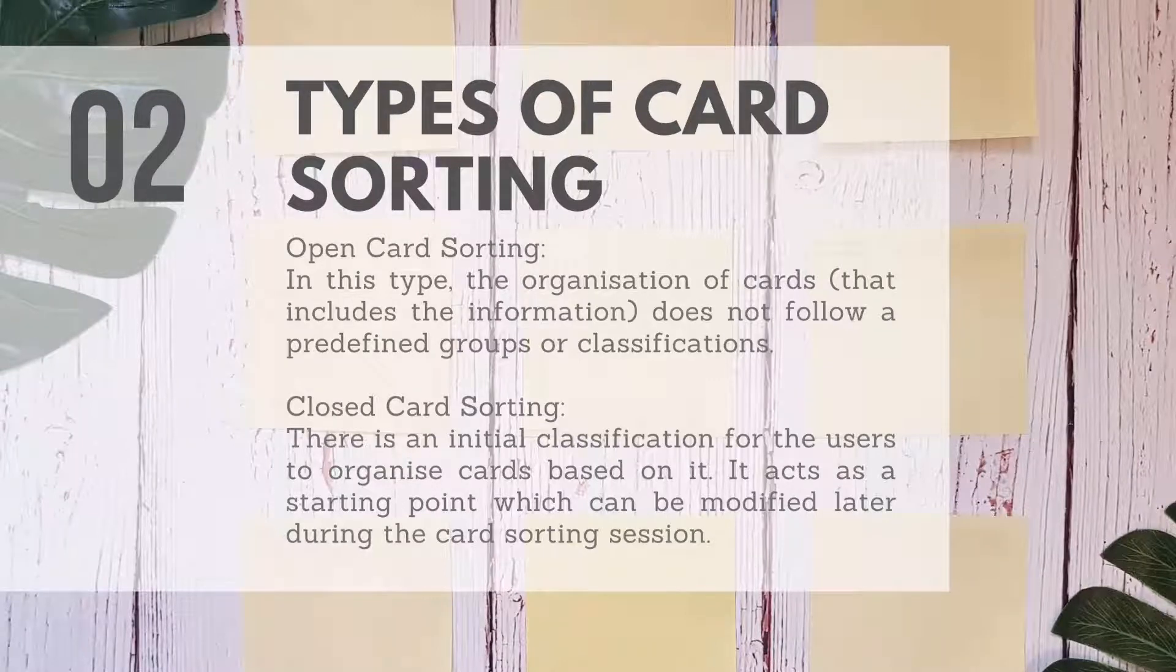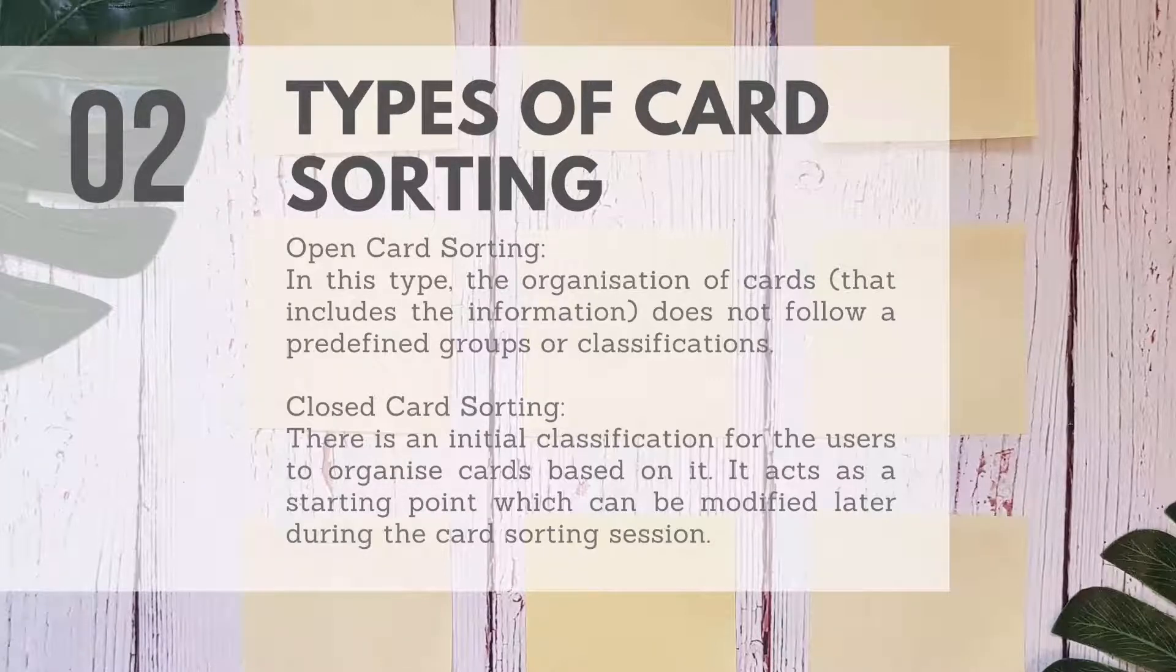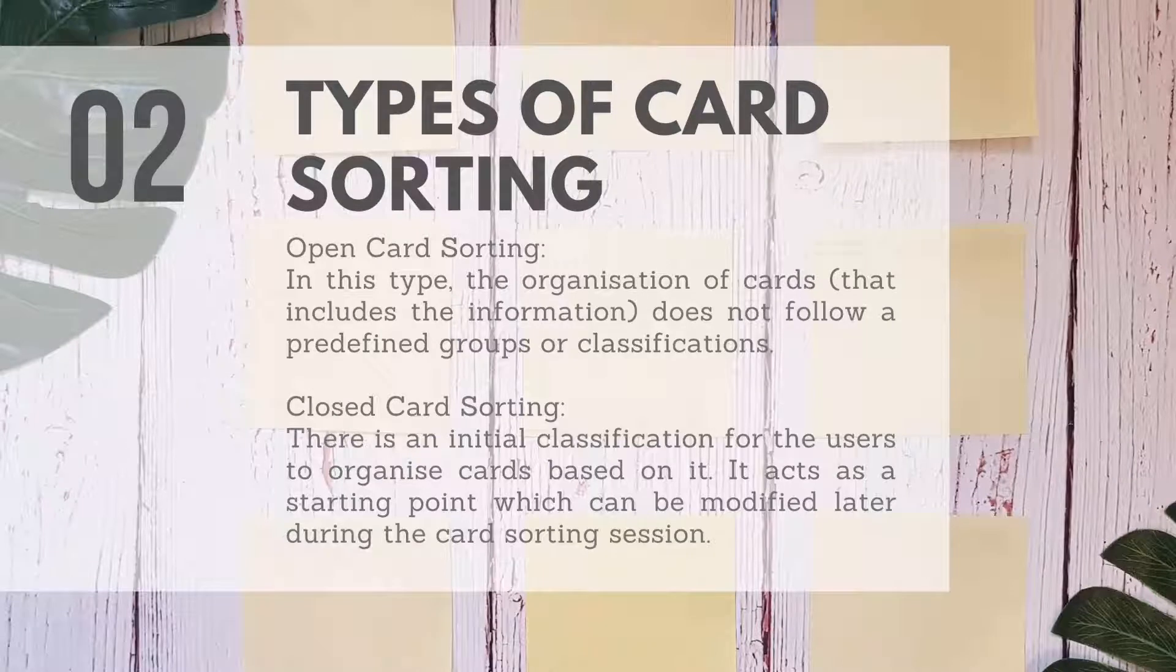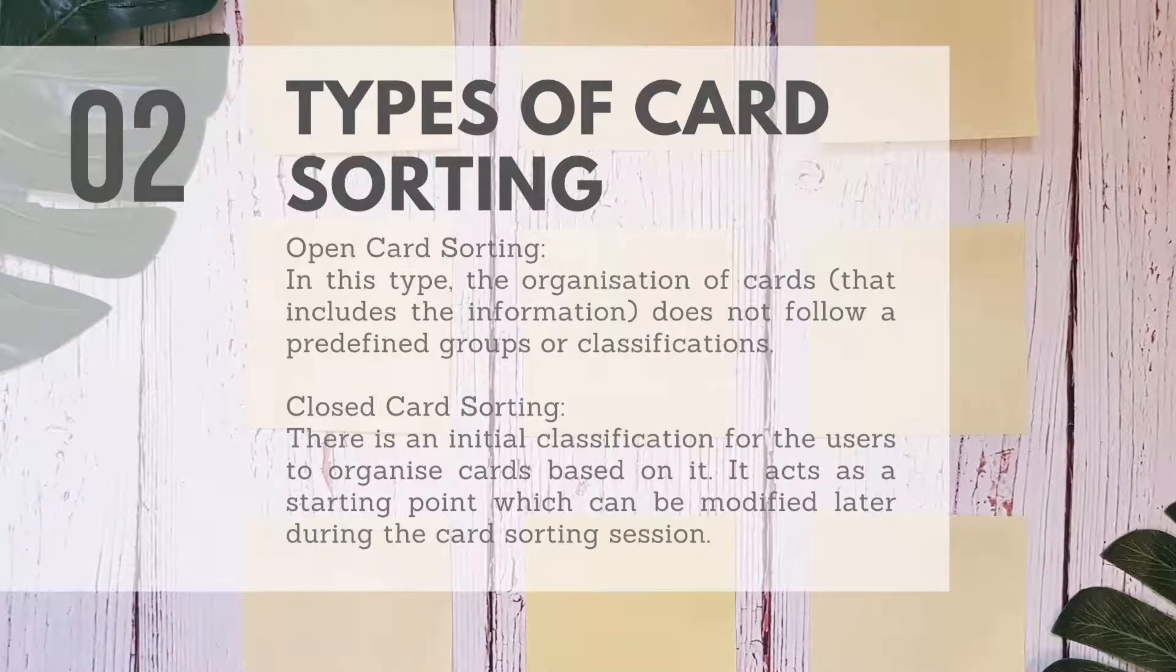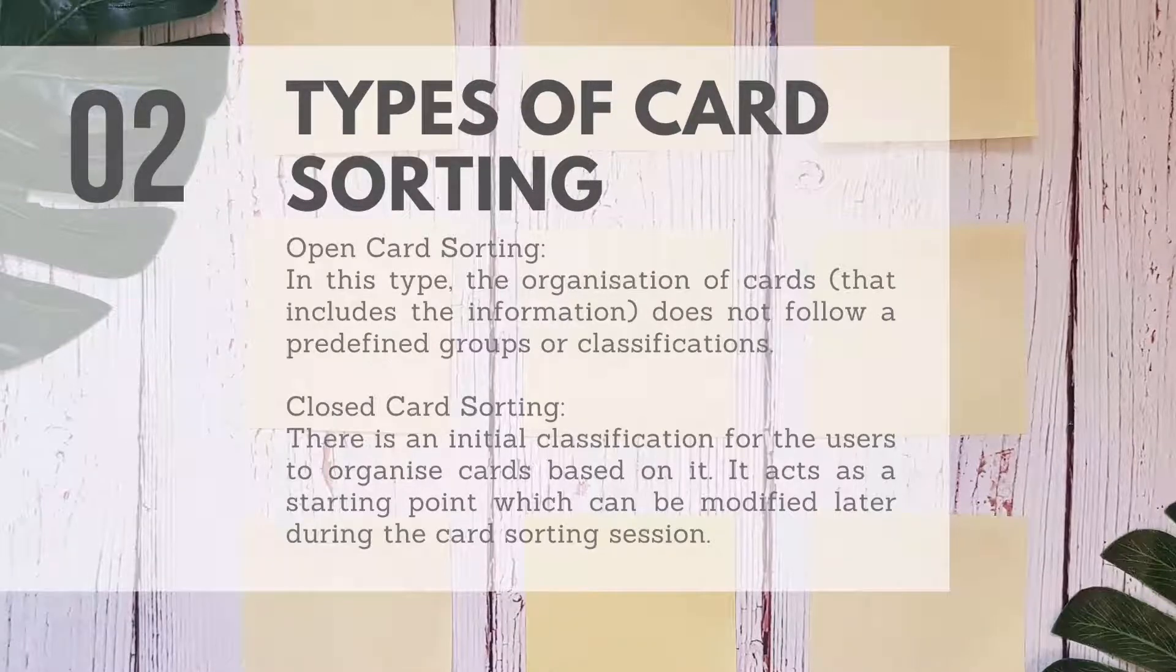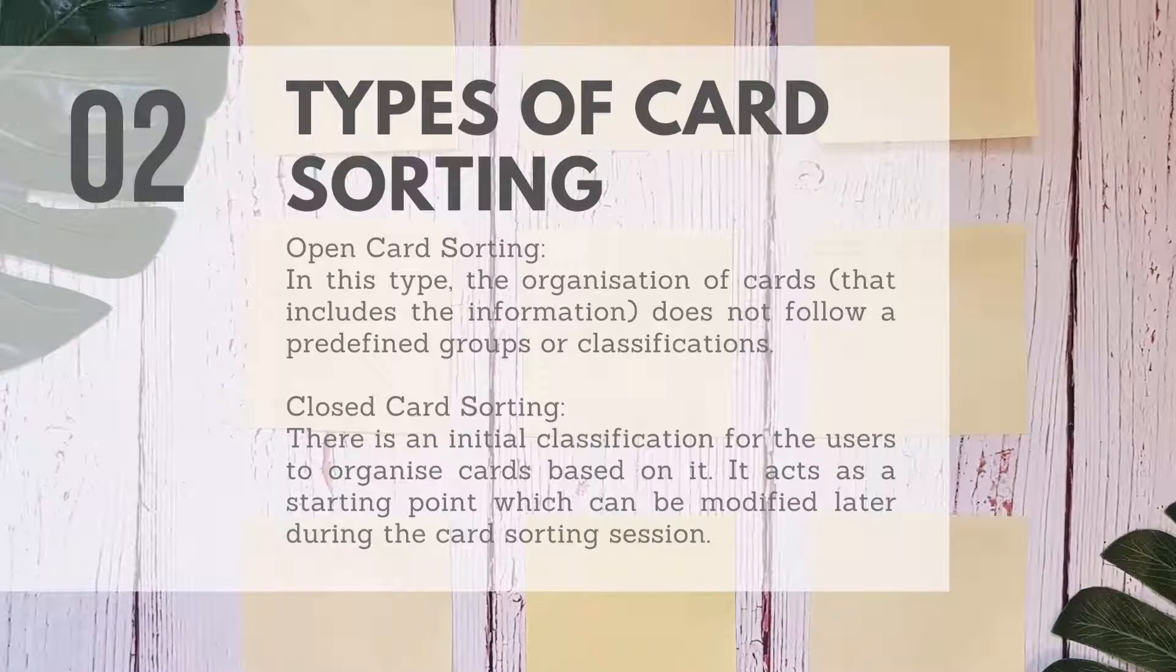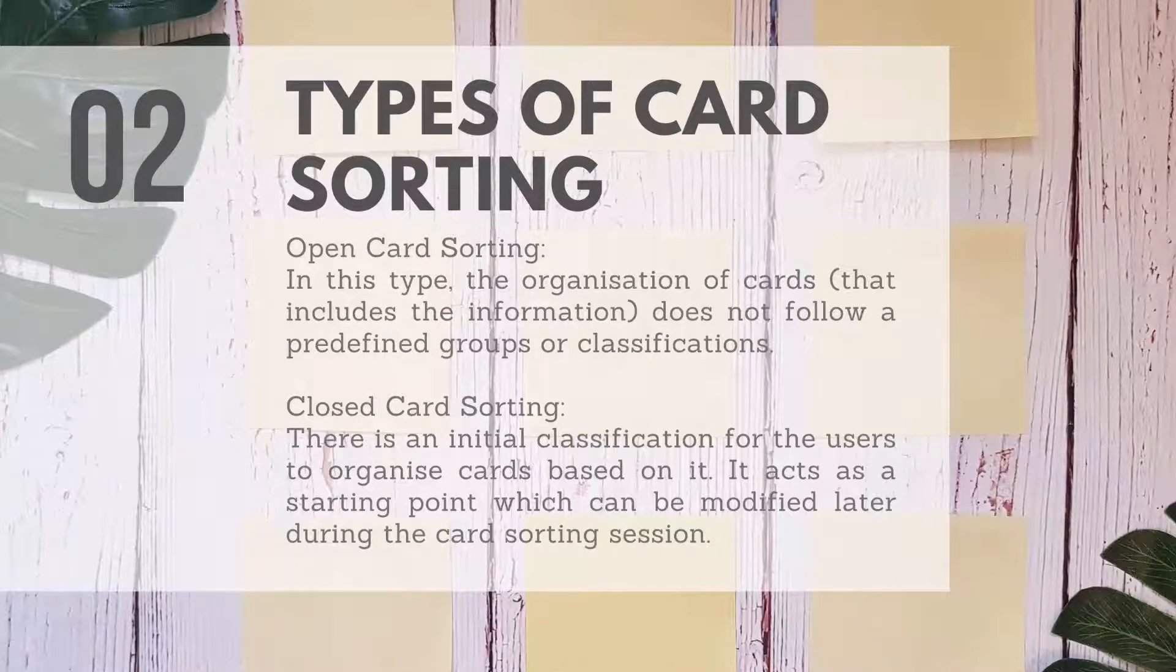Card sorting can be applied using simple sticky notes or using brainstorming online tools. In this example, we will use Mural.co.